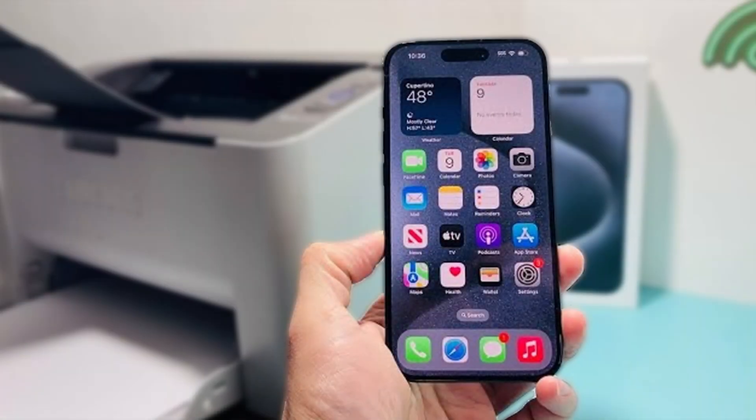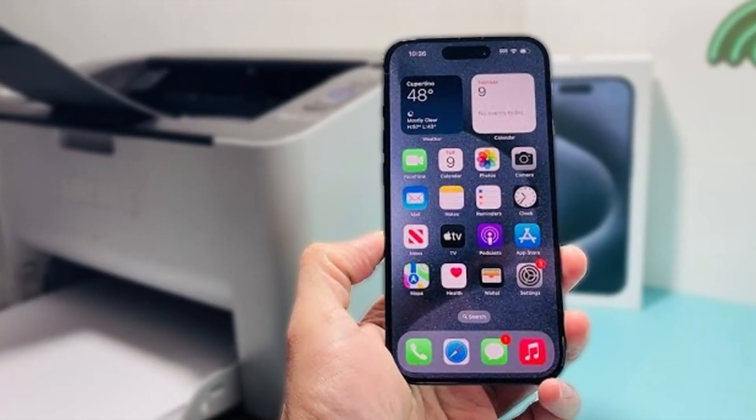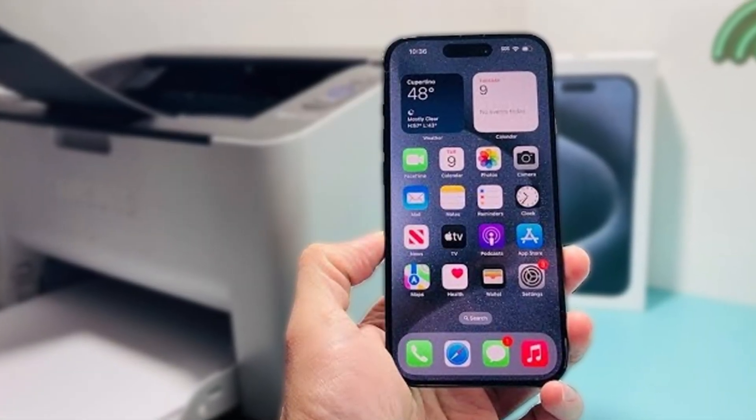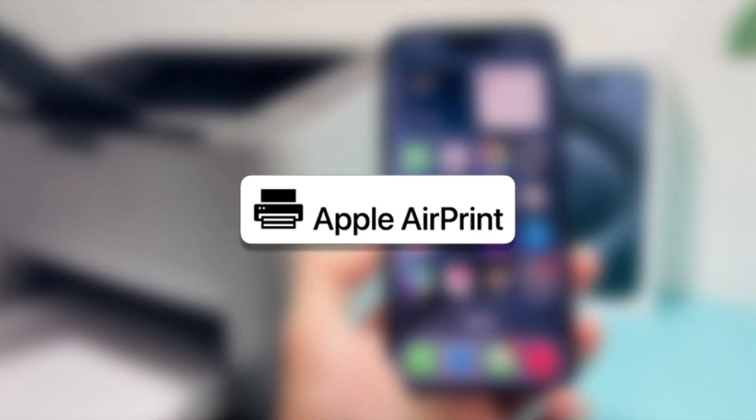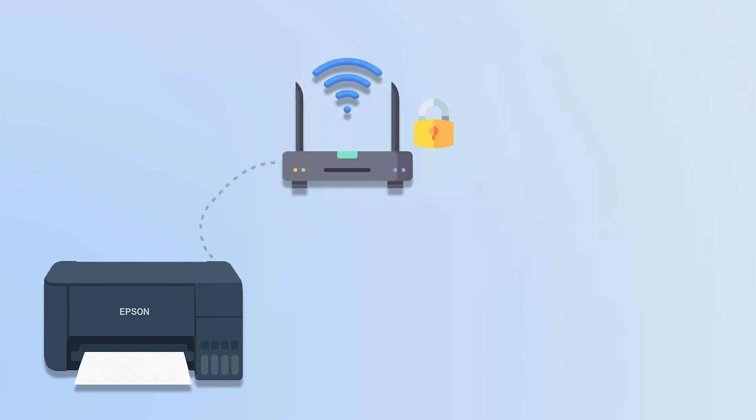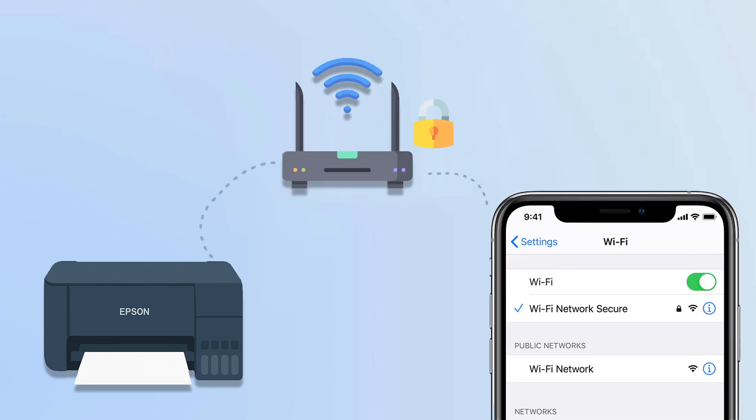If you're using an iPhone or iPad, you can print without installing any extra apps thanks to Apple AirPrint. Here's how. Make sure your Epson L3250 is connected to the same Wi-Fi network as your iPhone or iPad.